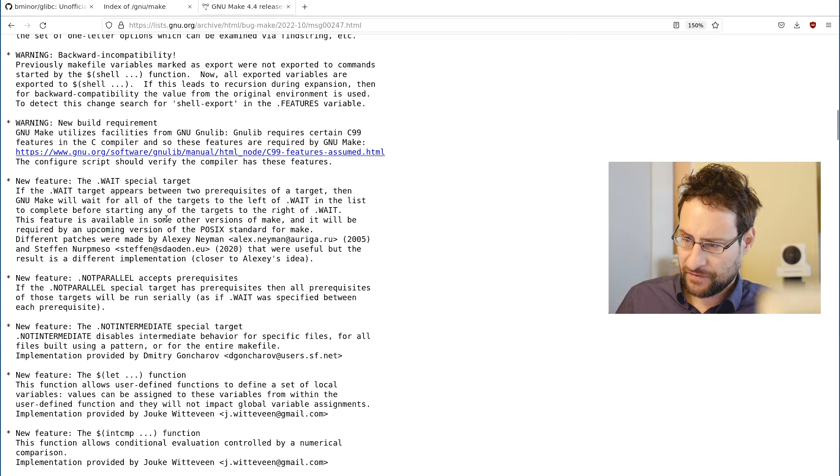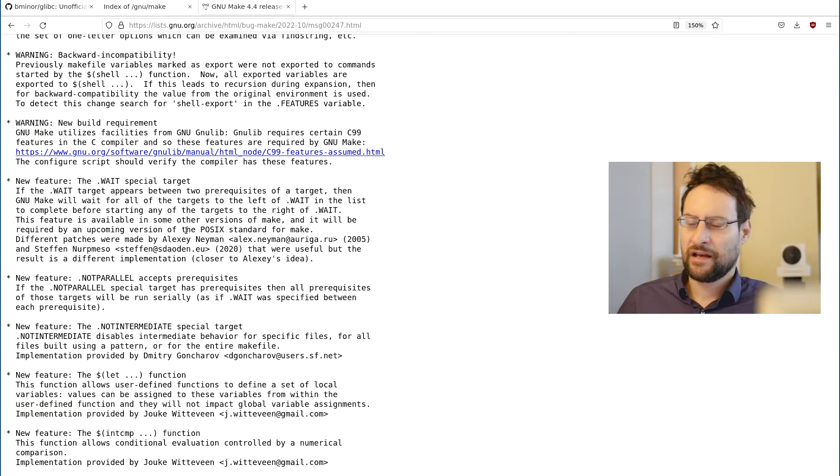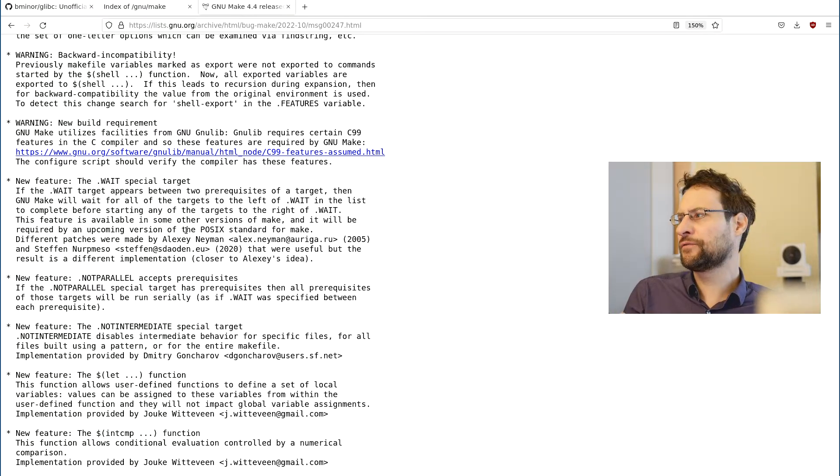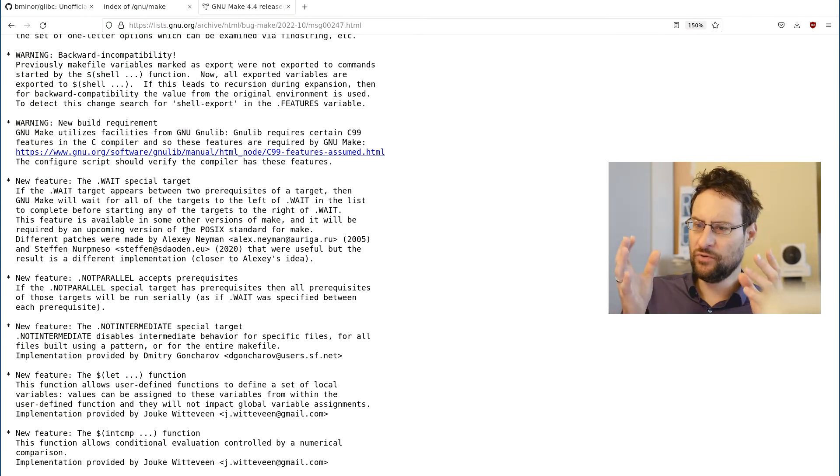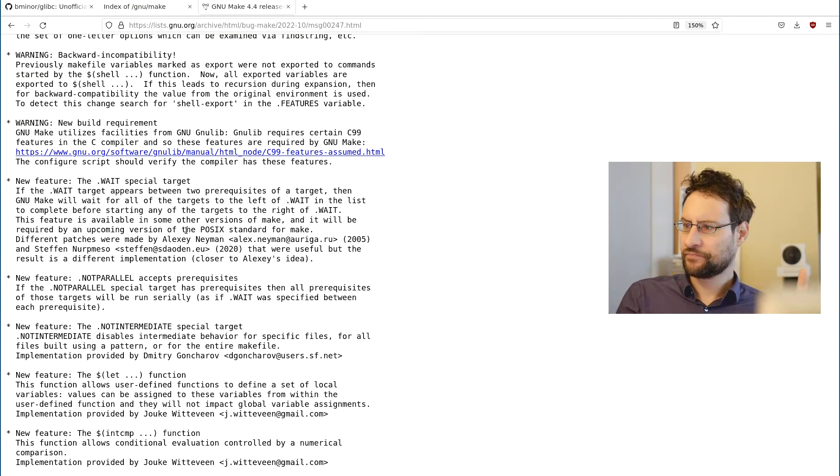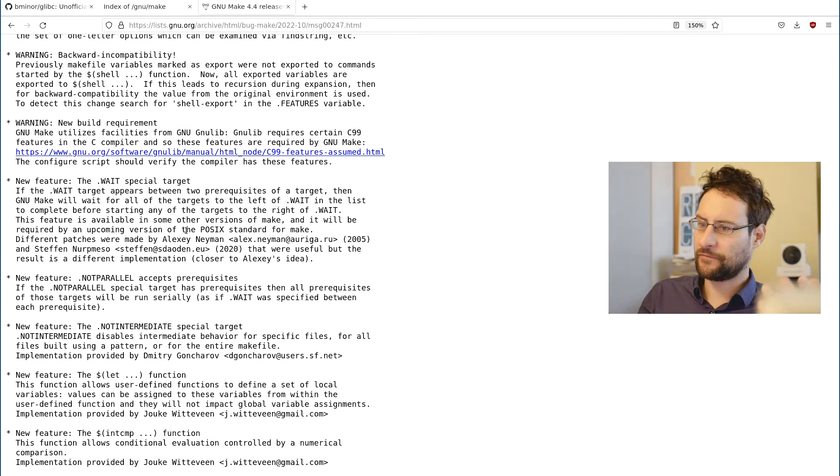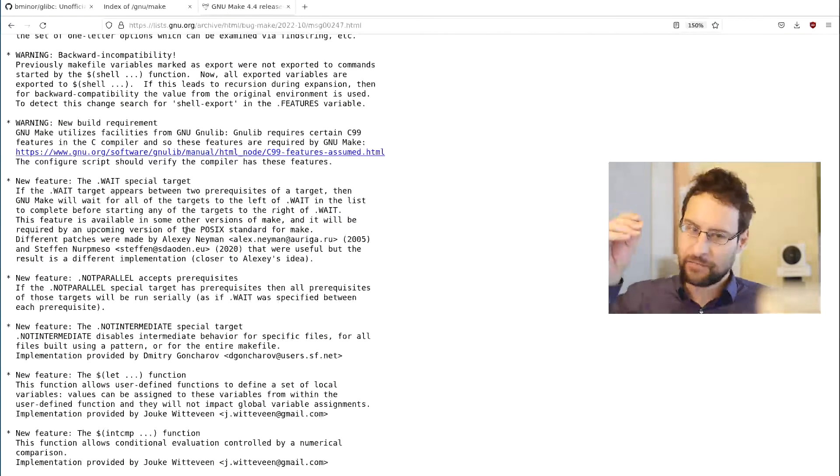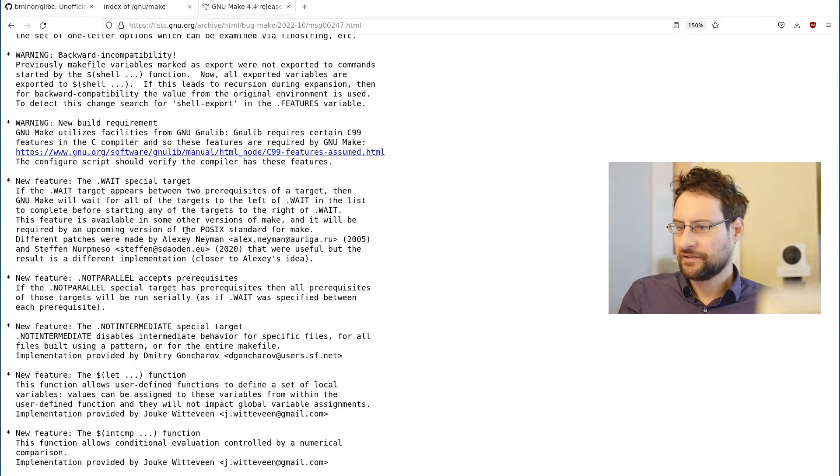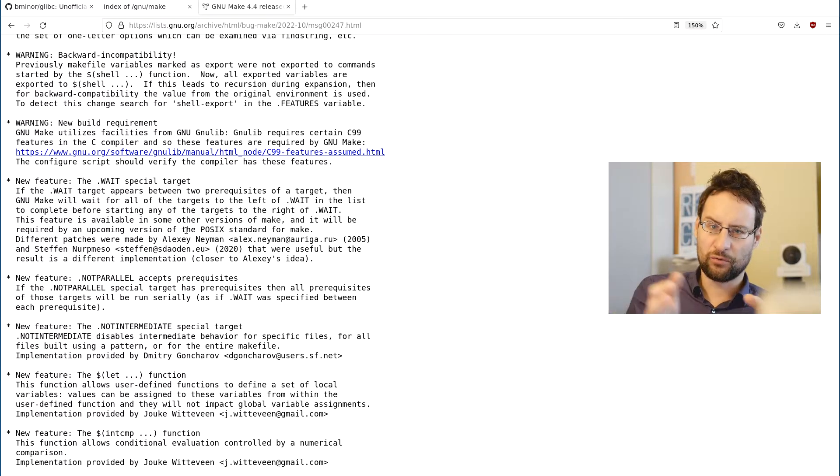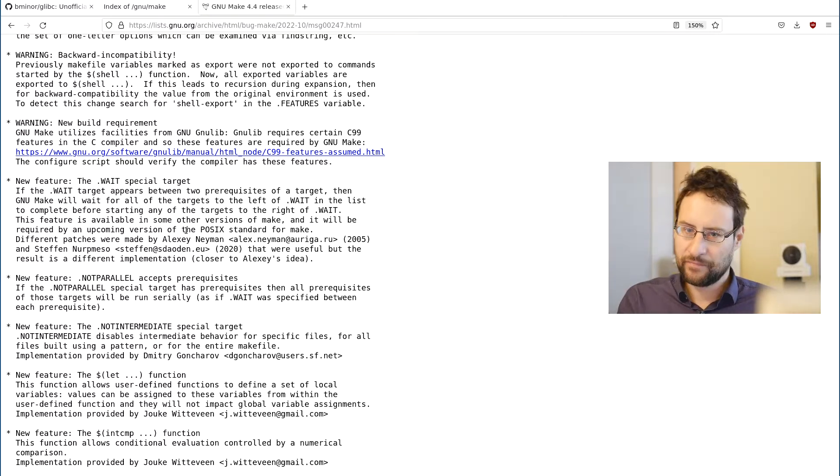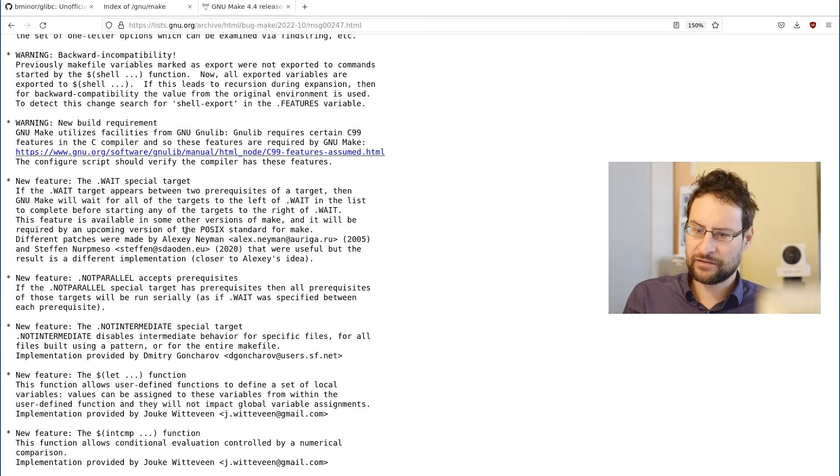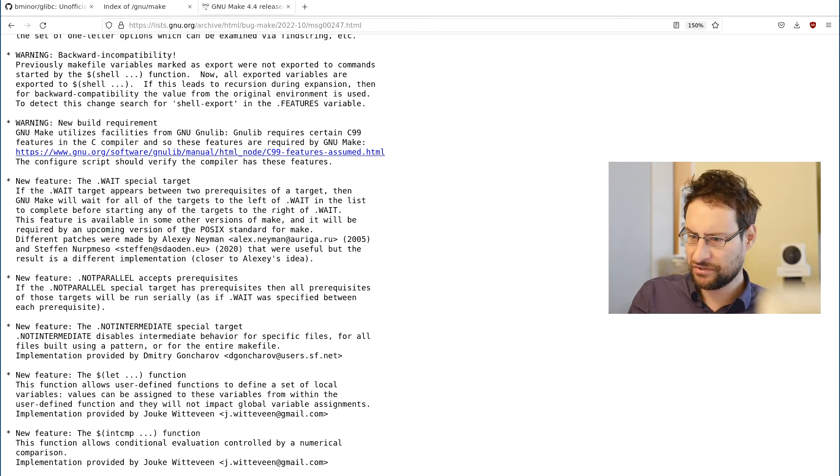Seriously, nobody asked for this. Who asked for more GNU non-standard fantasy features? Maybe this is a Halloween release. Nobody asked for that. If you use this stuff, you cannot use all the Make versions or Make on BSD. Why do they do that? Do they need to sell books or consulting?